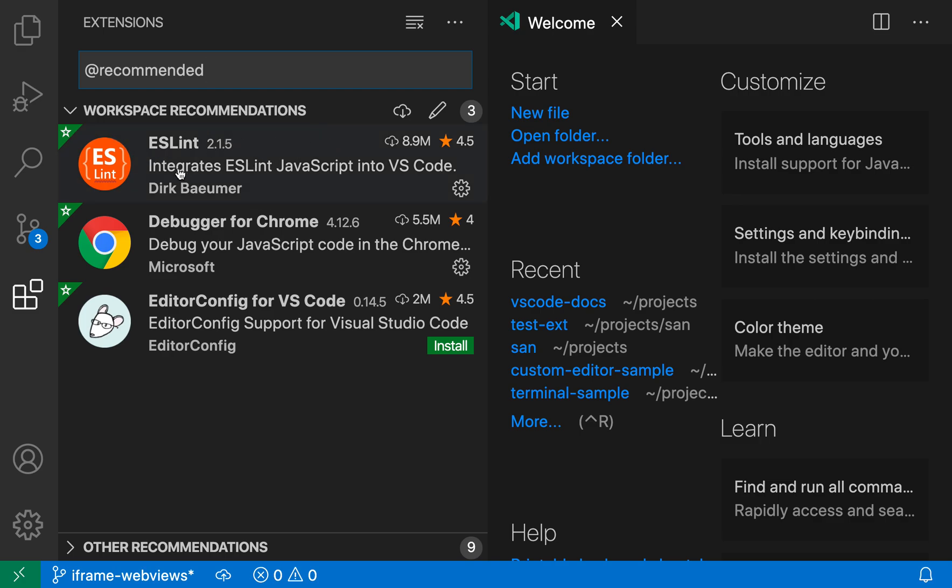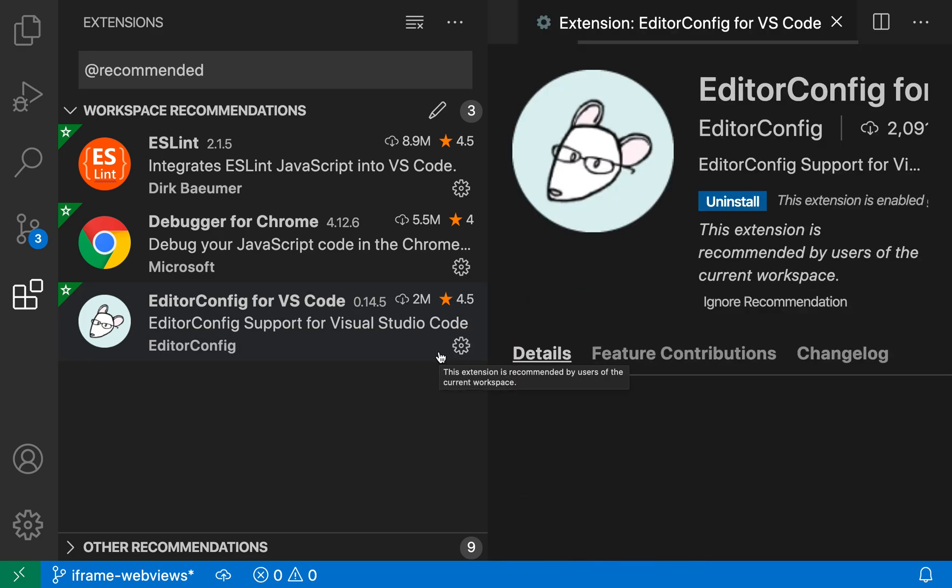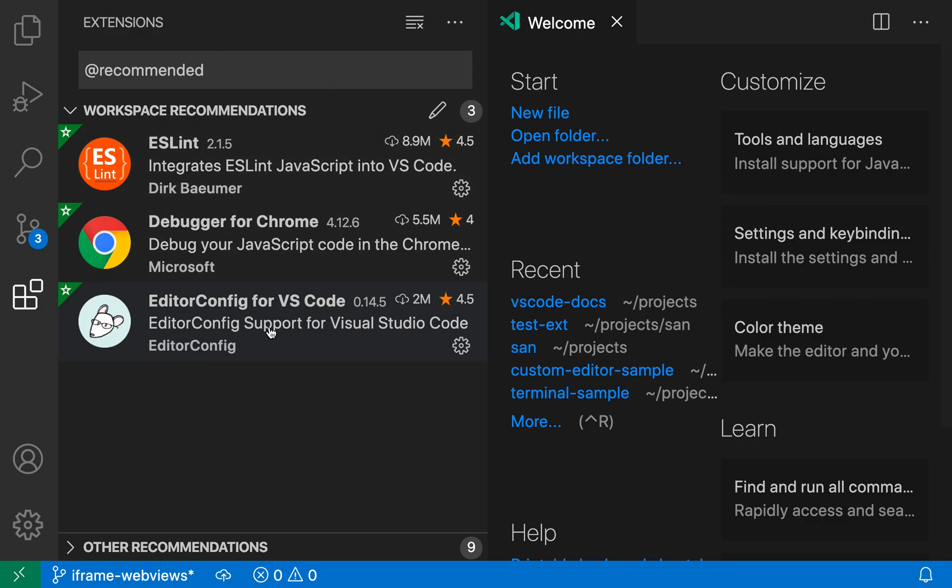We have ESLint, which I already have installed, Debugger for Chrome also already installed, and then this EditorConfig plugin which I don't currently have installed. I'm going to install that as well so that when I'm working in this workspace I'll have my linter and EditorConfig for formatting and options like that.